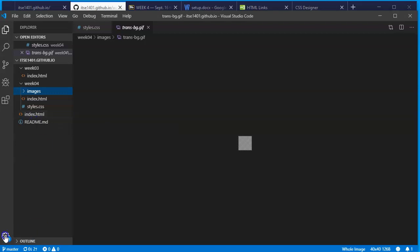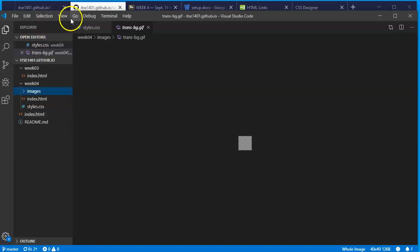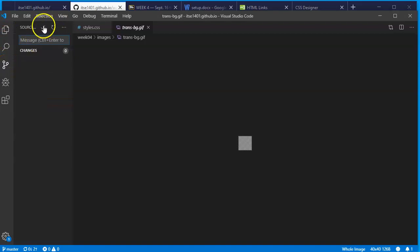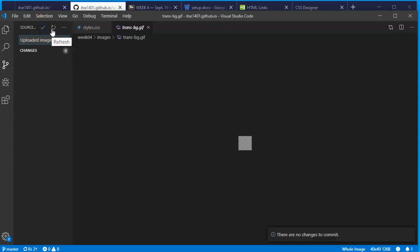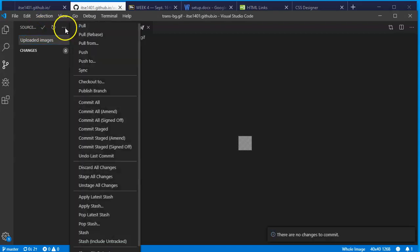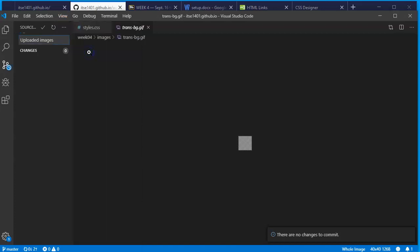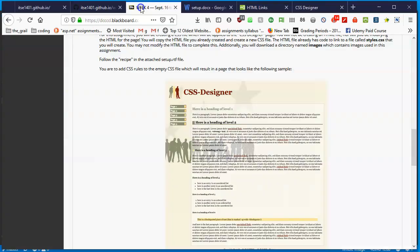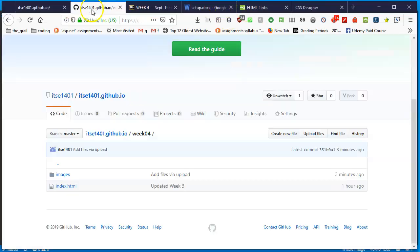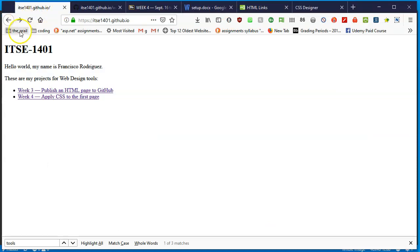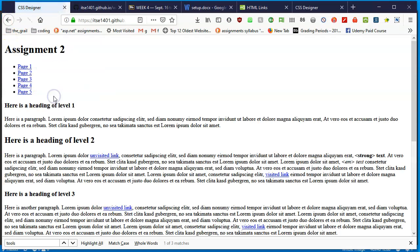I guess this would be a good time, since it's giving me a managing error here, to once again make sure that I click on the Git source control, click on my check mark, and I'll just say 'uploaded images' and click the check mark. No changes to commit. But if I click the three dots, file means then push. Hopefully we won't get an error now.